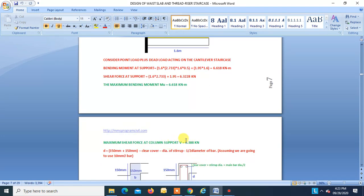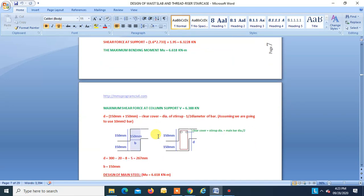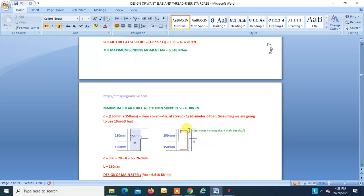Find the effective depth: overall depth − clear cover − stirrup diameter − half main bar diameter. For cantilever tread-riser staircase, the longitudinal steel is the main steel and the corner bars of stirrups are distribution steel. D_eff = 300 − 20 − 8 − (10/2) = 267 mm. B = 150 mm (riser thickness).